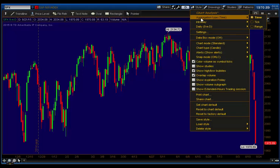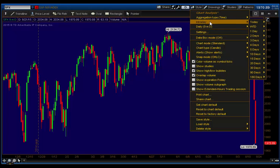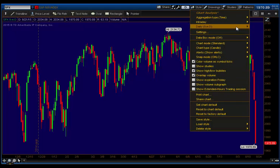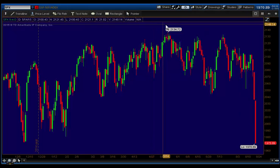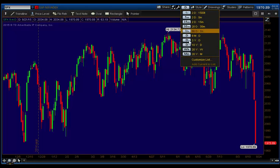TOS gives you the ability to change between intervals by going to the top area of the style tab. It gives you a whole bunch of different options. You can create tick charts and range charts. The way I change between timeframes is by using my presets. TOS gives you 10 presets, and that's the limit.